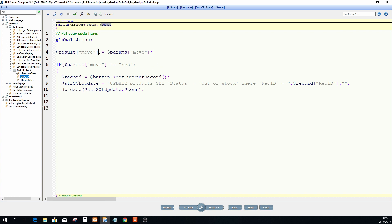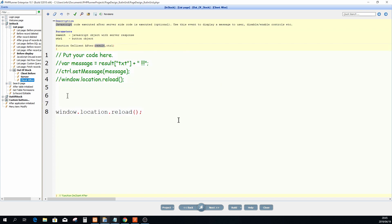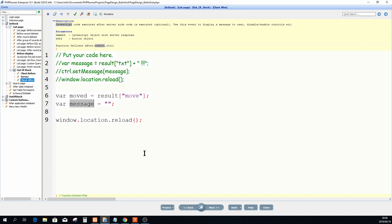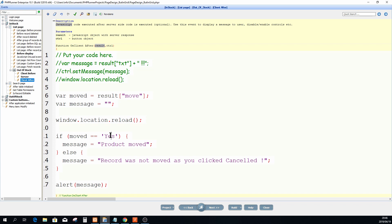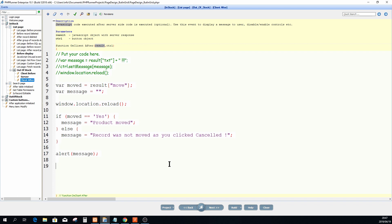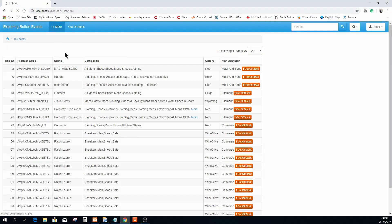Now in Client After — which is JavaScript — we can use that result value. I set a variable 'moved' from the result, and a second variable 'message' initialized to an empty string. Then: if moved equals 'yes,' message equals 'Product moved'; else message equals 'Record was not moved as you clicked Cancel.' We then alert that message, and after clicking OK, the window refreshes.